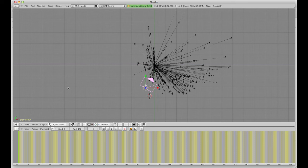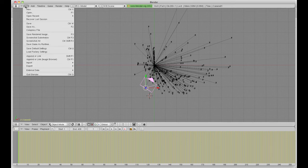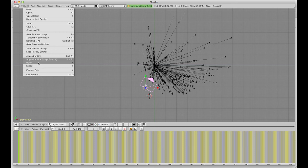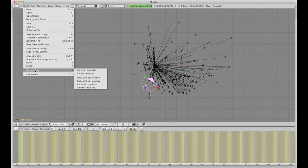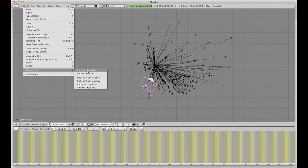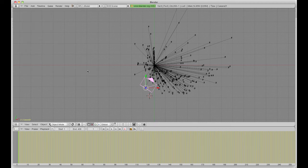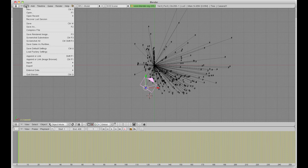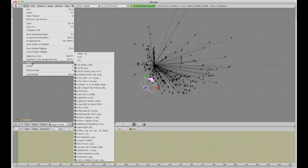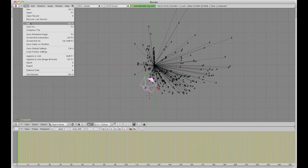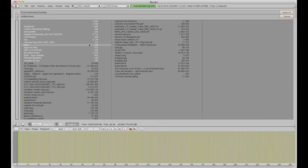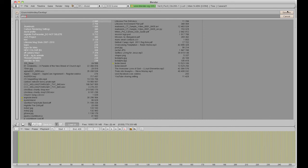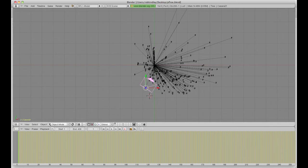Now, how to get it into 2.58. If we go to File, External Data, and we want the top one Pack into Blend File. So, that packs all that data into a Blend File. So, we'll do that. Click and save, and we'll call that PFO. And then click Save As, save that out.